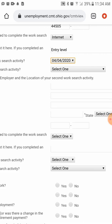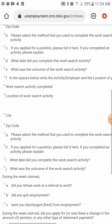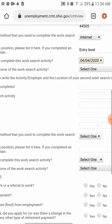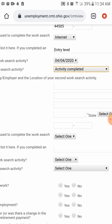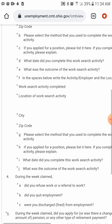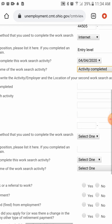We'll go with 4/4/2020. For 'What was the outcome of the search' — if you got hired, select 'Hired'; if you were interviewed, select 'Interviewed'; if not, select 'Not Hired.' For the activity status, you can select 'Activity Stored on your Backpack through the Ohio Means Jobs page,' 'Activity Completed,' or 'Unknown.' We completed the activity, so select 'Activity Completed.' Then it will ask for a second job search.